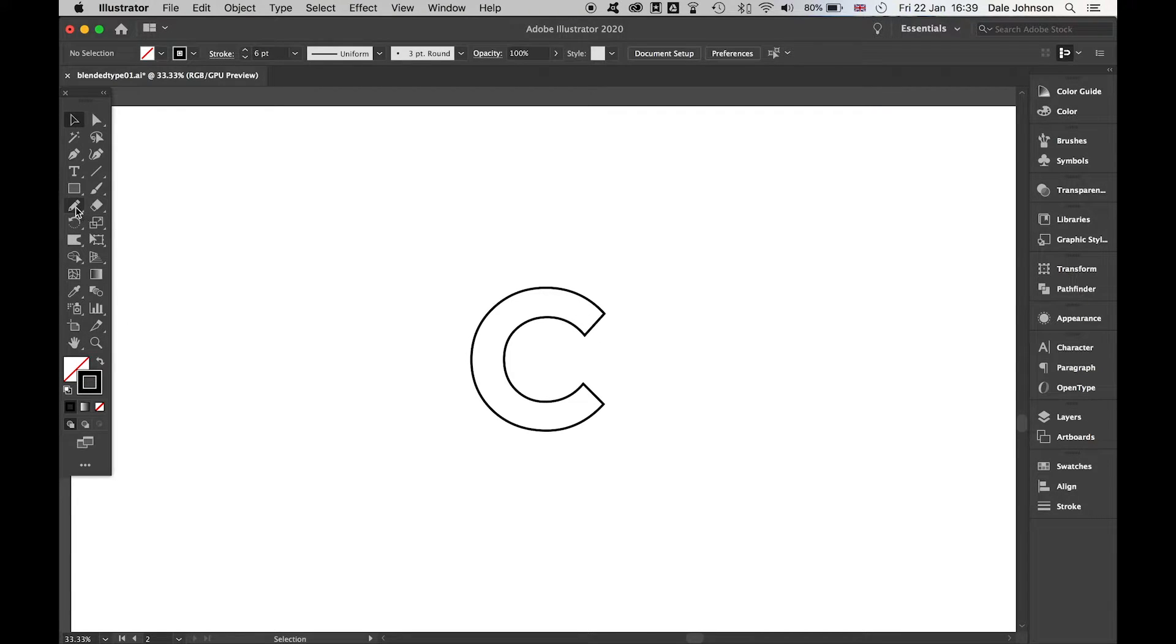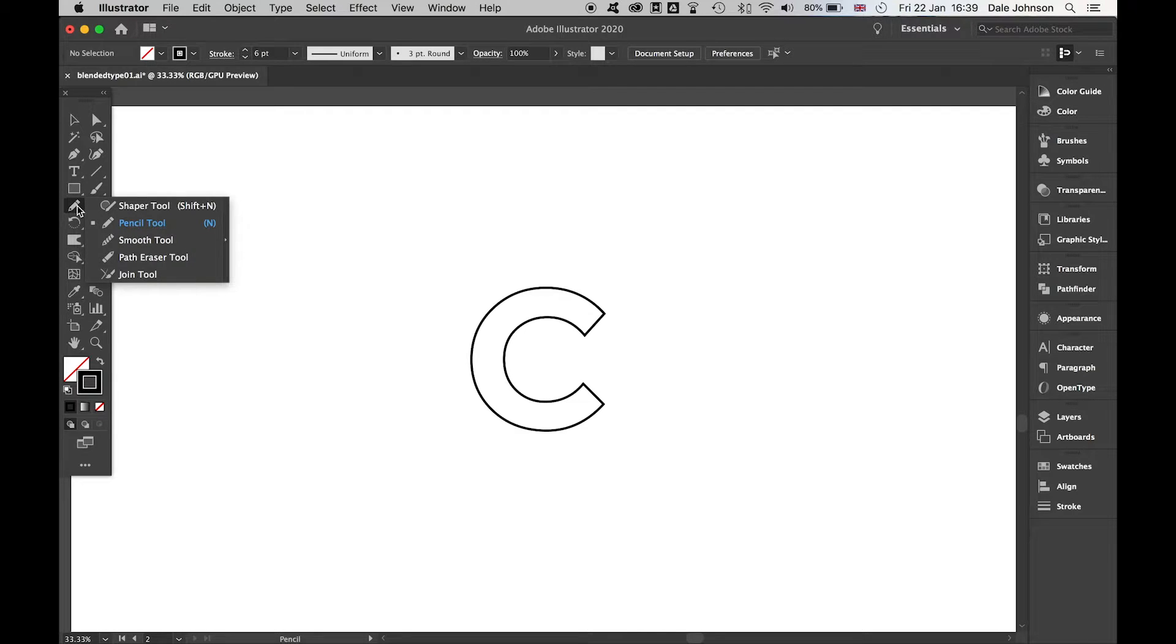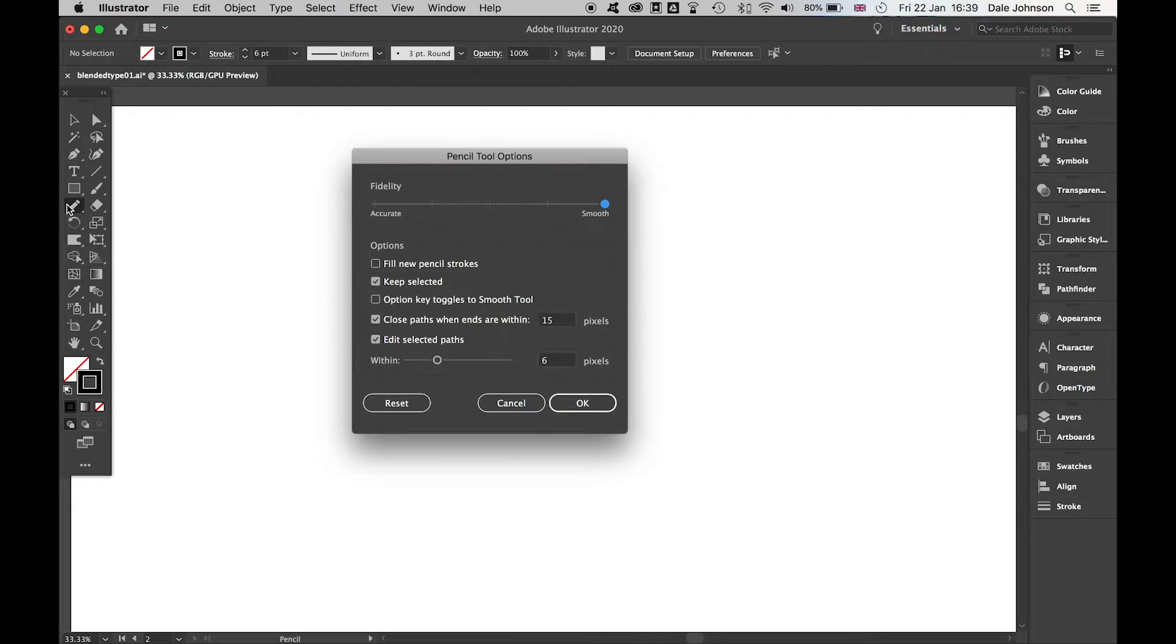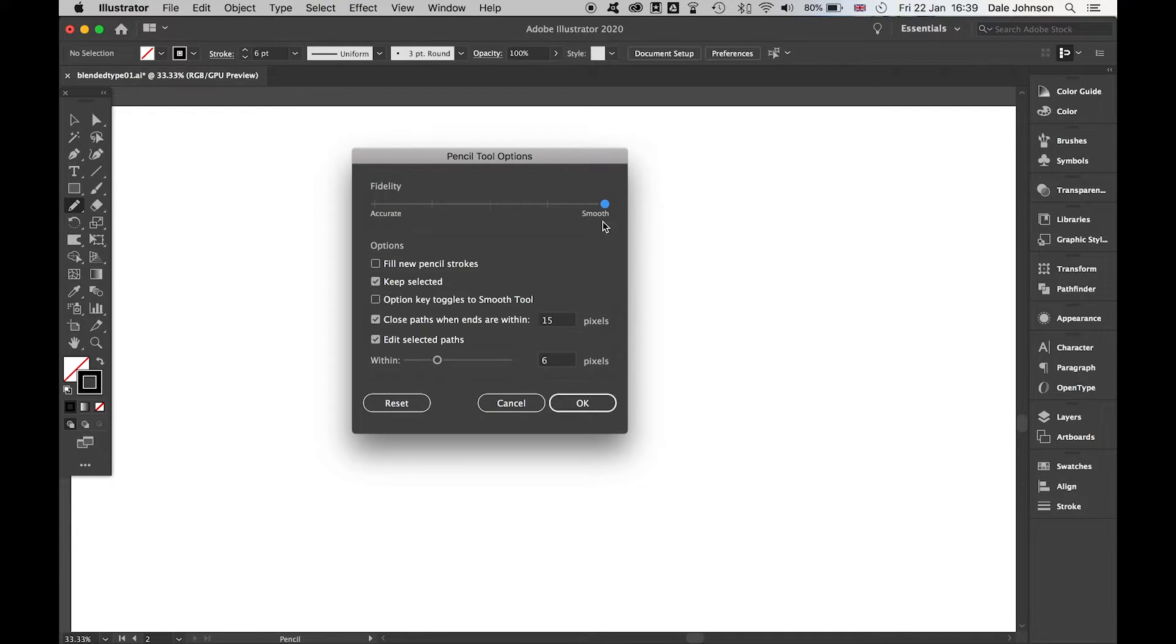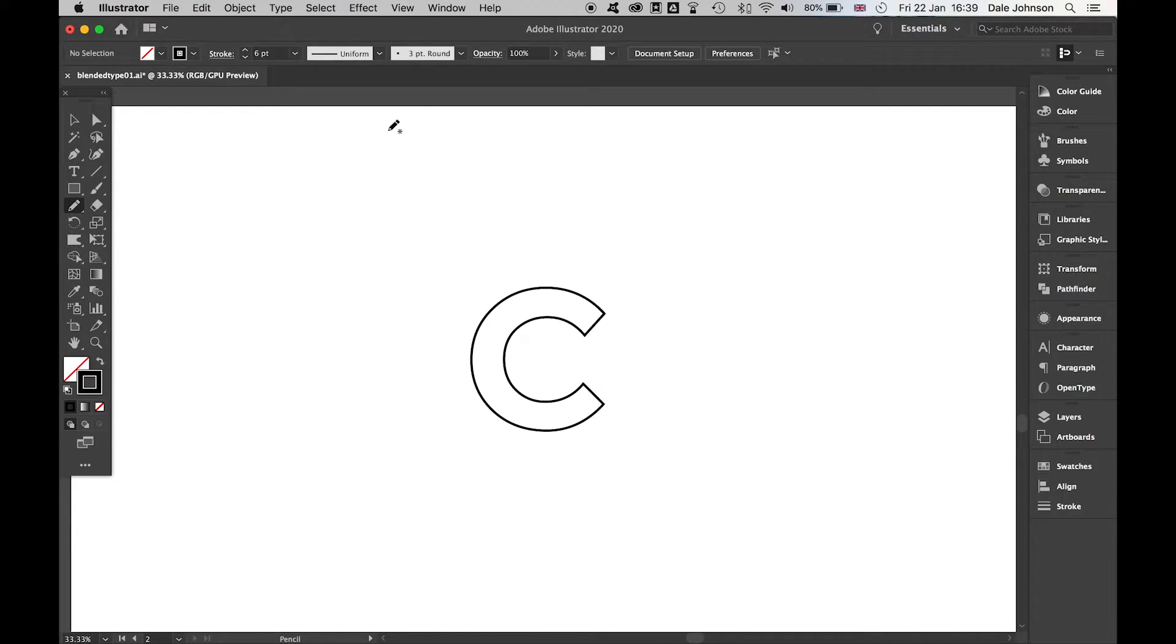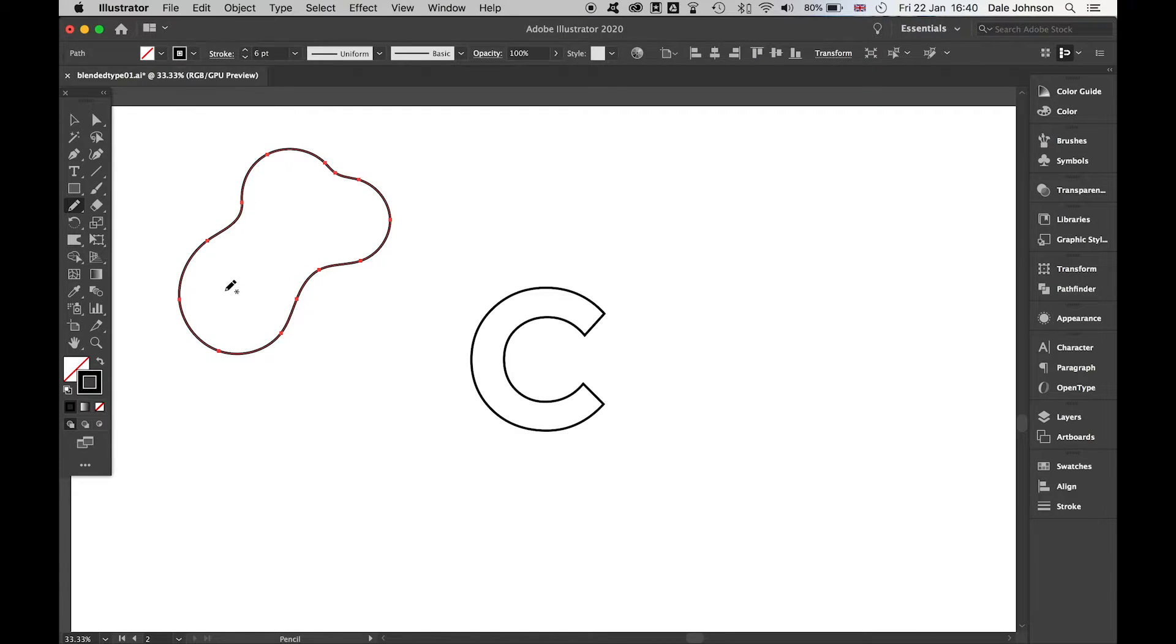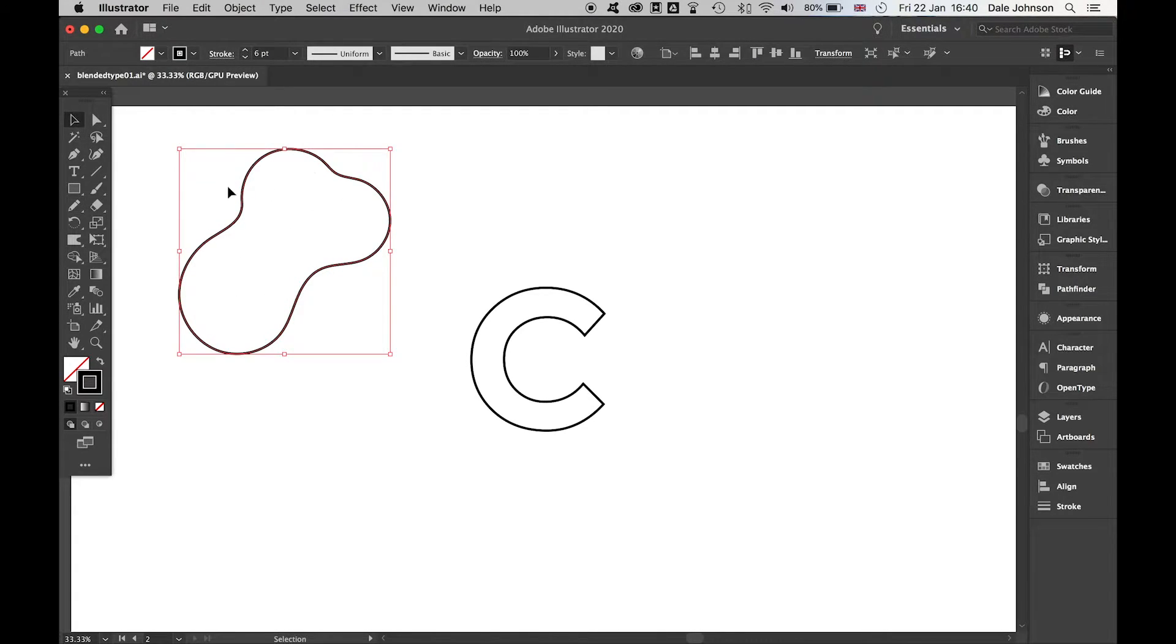First thing I'm going to do is grab the Pencil tool. Double-check - if you double-click it, you can make sure it's as smooth as you can. I'm going to draw out a fun, simple, wobbly shape. You don't have to be too precious with this. Make sure that shape connects up. Because it's smooth, it's a lot easier to work with.